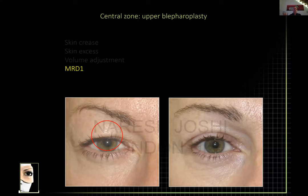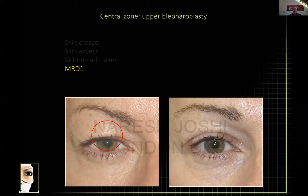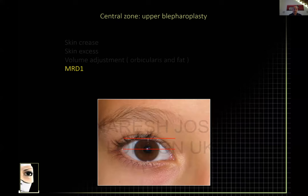The fourth thing I look for in the central zone is the eye opening. A blepharoplasty does not correct ptosis — no matter how much tissue, fat, or orbicularis you take away, it will not correct the ptosis. Moreover, if you do a blepharoplasty and increase the lid show but keep a low lid, it will look more ptotic — because remember, increasing the lid show enhances the appearance of ptosis.